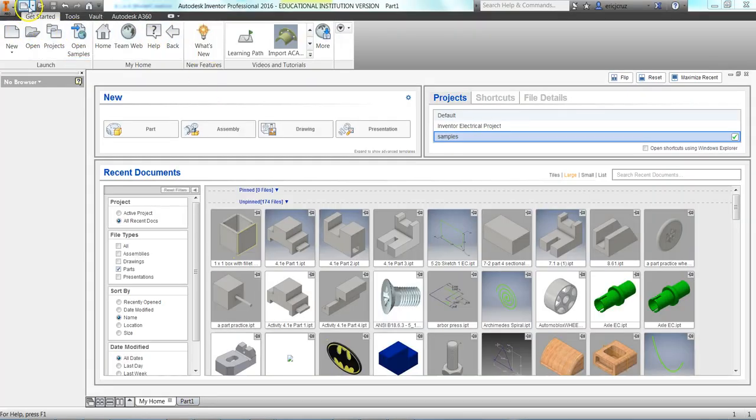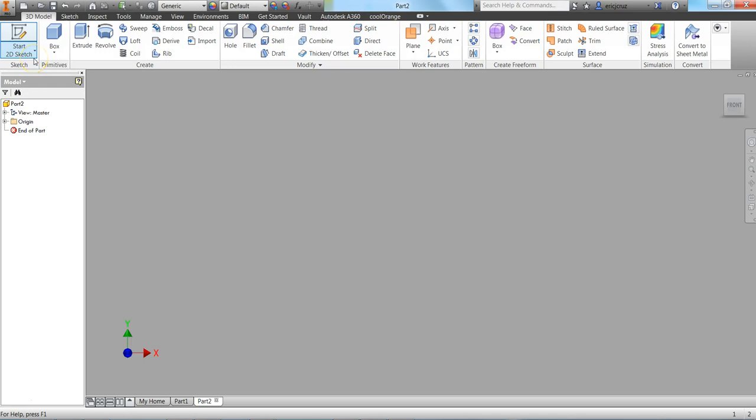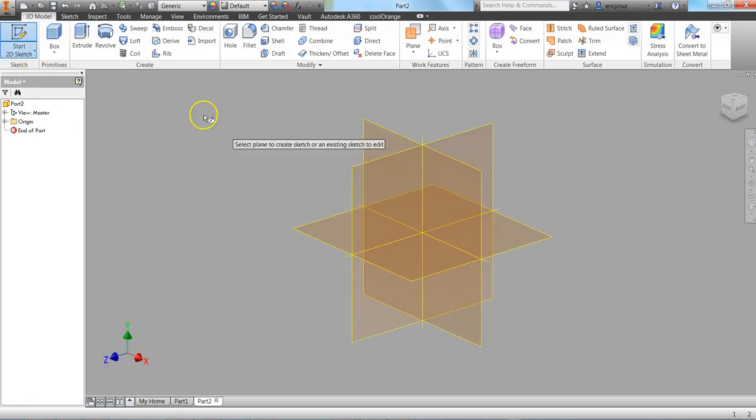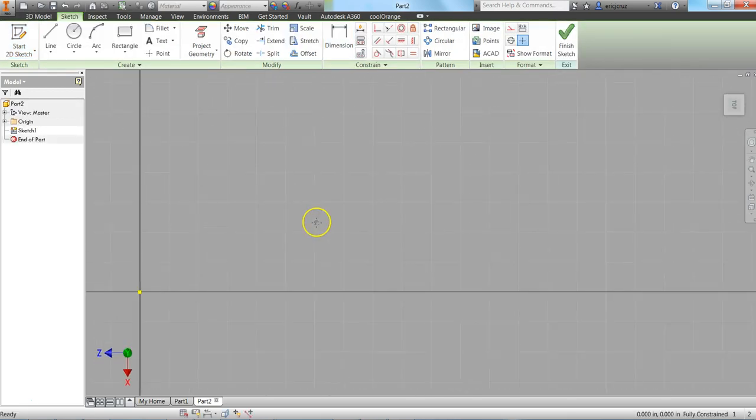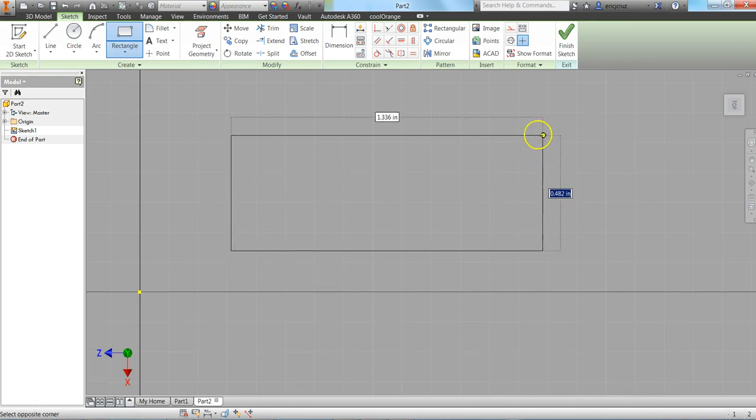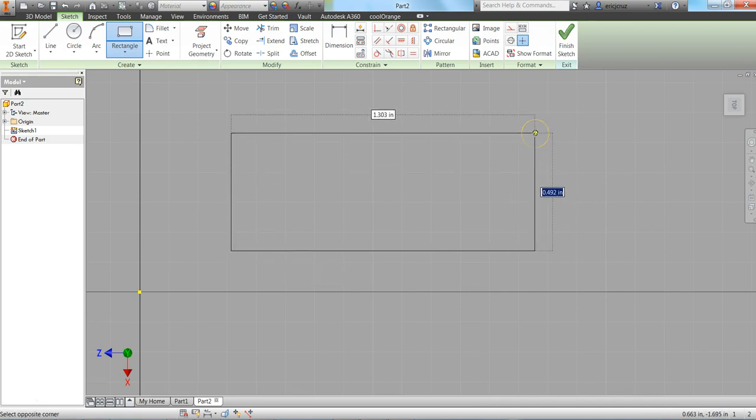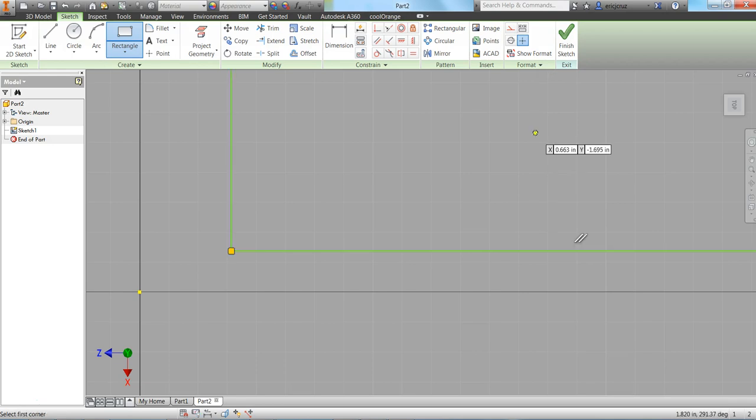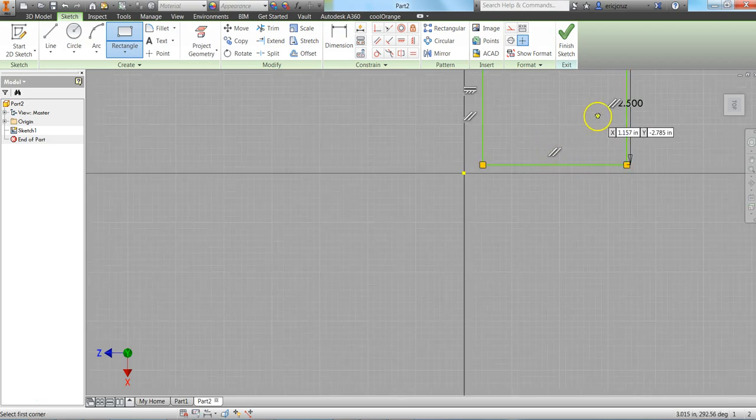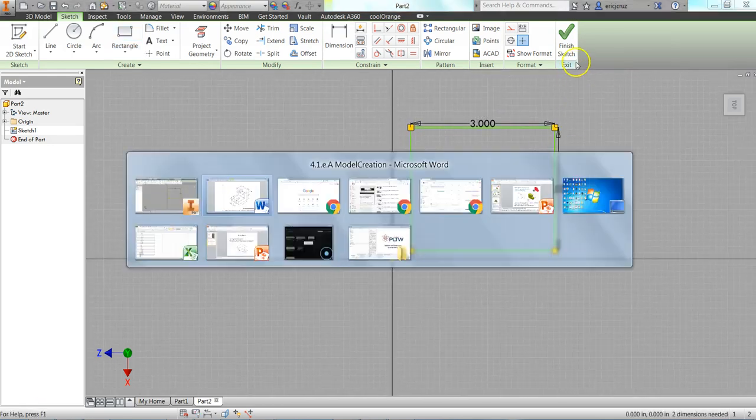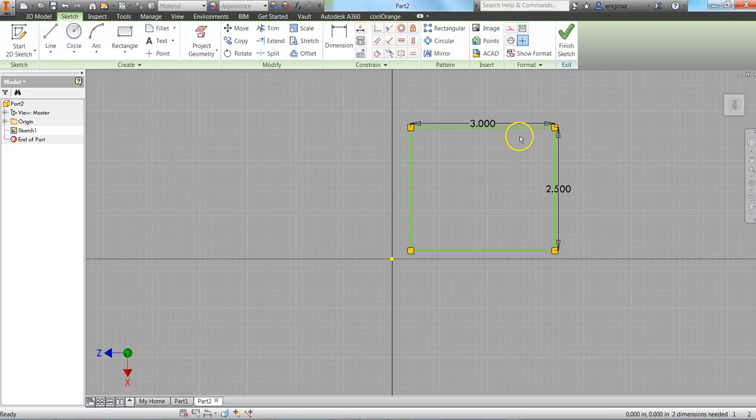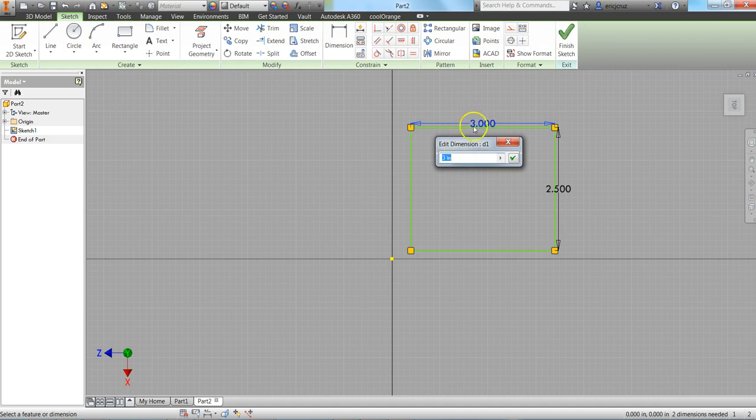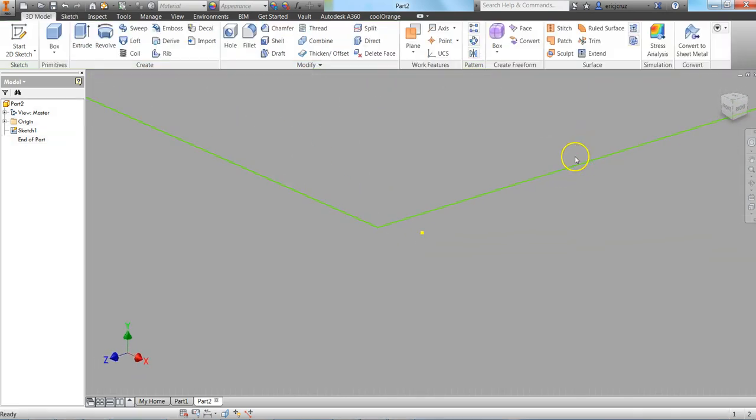So in Autodesk Inventor, clicking on New Part and clicking on Start a 2D Sketch. I'm going to click on the XZ Plane because I want to rise up. And click on Rectangle. So it's going to be 2.5 by 3. The Escape button, so 3.5 by 2.5. I didn't make the right dimension. So I can double click on that dimension, change it to 3.5, Finish Sketch.